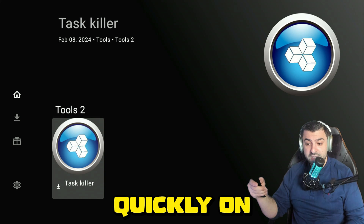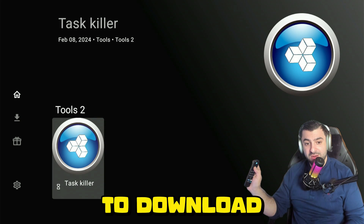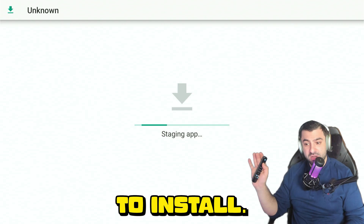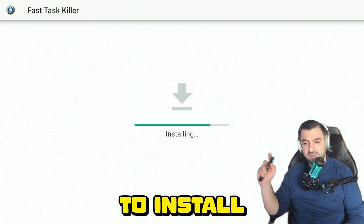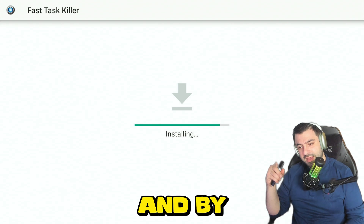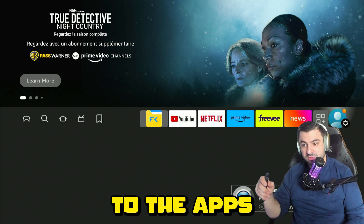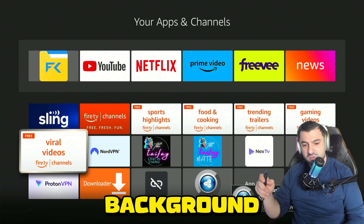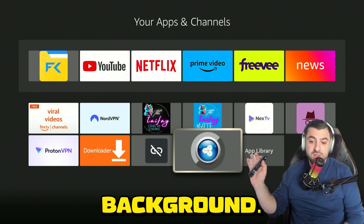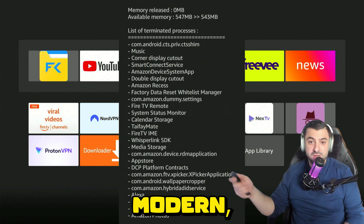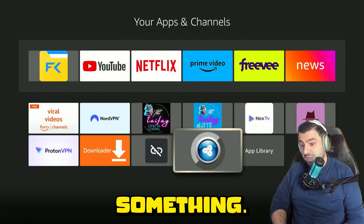Let's quickly demonstrate how to install one of these apps. Press OK, then OK again to download, and OK to install. This is a small application so it installs really fast. Press down right to install, press OK, and it's done. Let's press the home button and go to apps — this is a background killer app that will close all background apps and free up storage, around 543 megabytes.